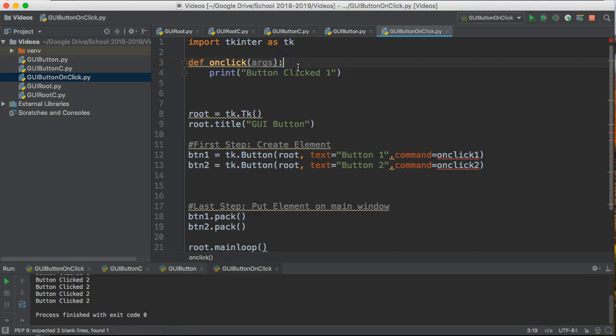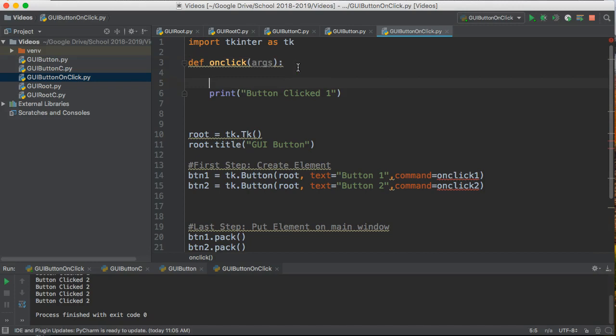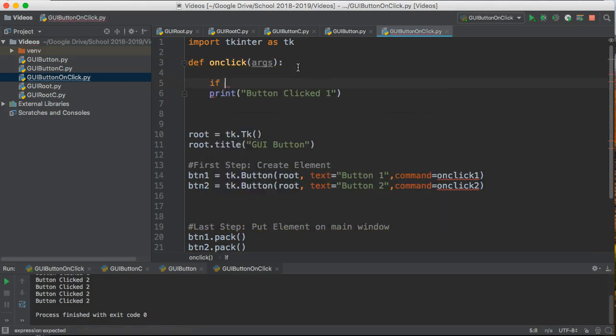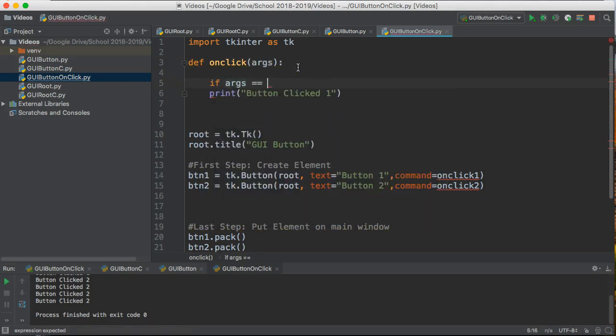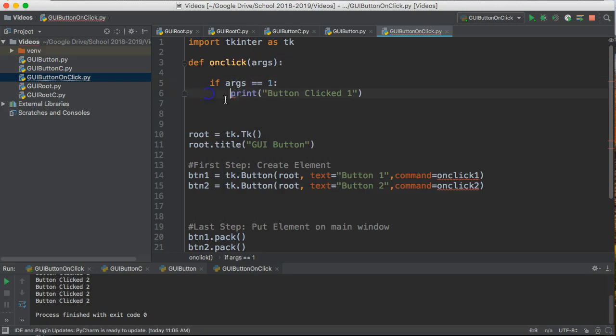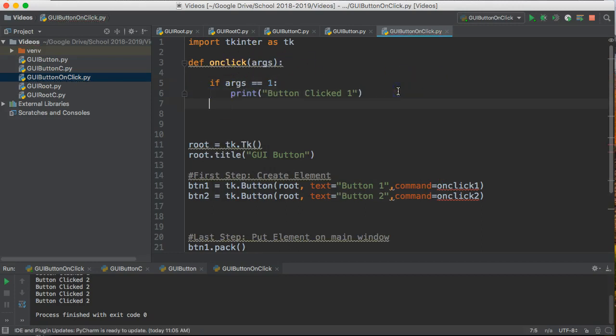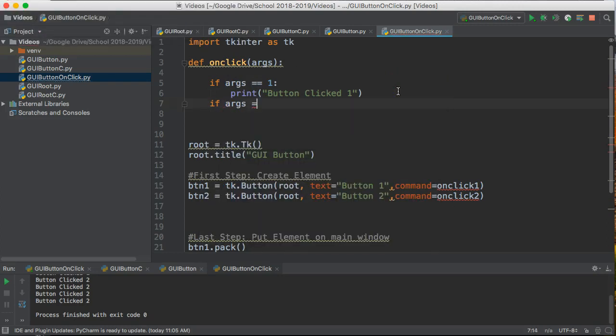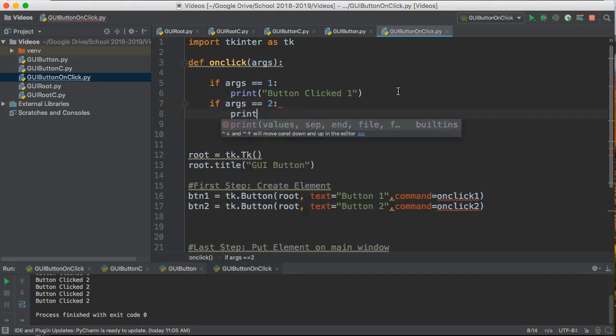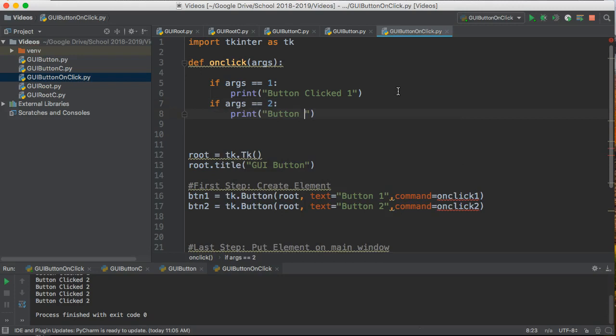Args is just a general parameter so I can pass something into the function and then using an if statement I'm going to check what it is. So if args is equivalent to one we're going to say print button one and if args is equivalent to two I'm going to print button two clicked or button clicked two.